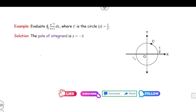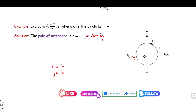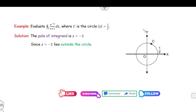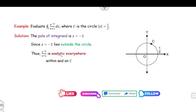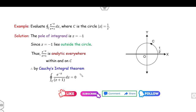The pole z = −1 corresponds to x = −1, y = 0, so the point (−1, 0). This point lies outside the circle of radius 1/2 centered at 0. Since it lies outside, the function is analytic everywhere inside the curve, and so the integration over this closed curve — the circle of radius 1/2 centered at 0 — is 0.